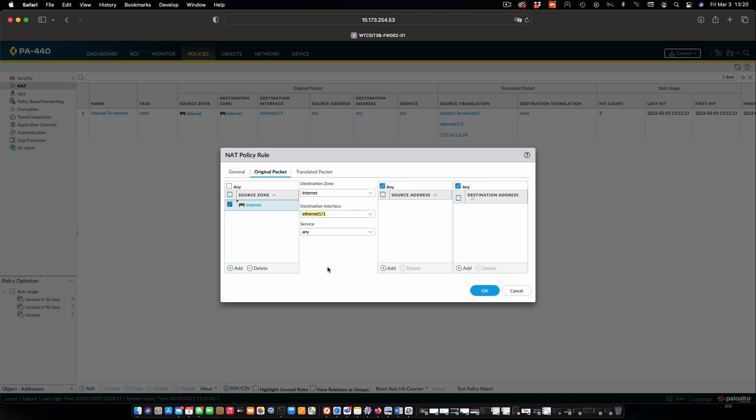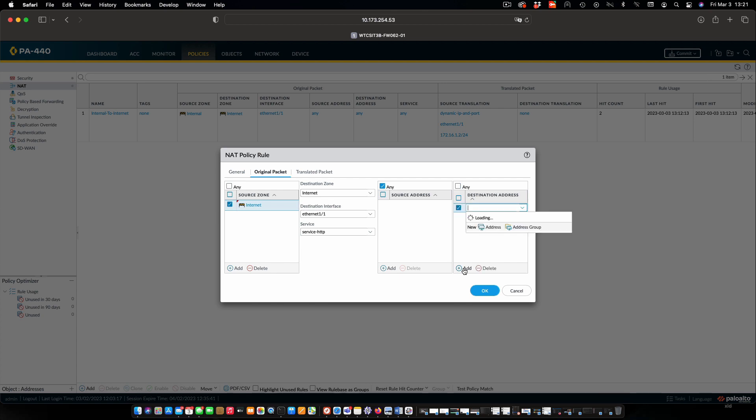The other thing we're going to do in this case is we're going to specify to only allow the HTTP service. So if there is a request for any other type of service, the NAT process will immediately discard that request.